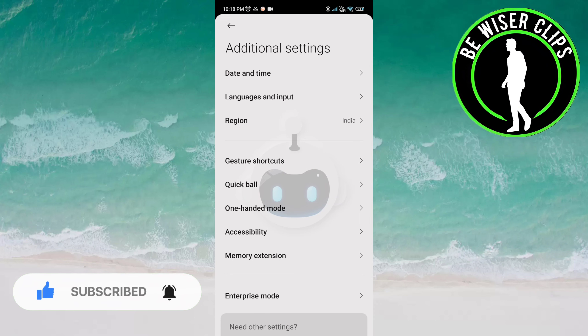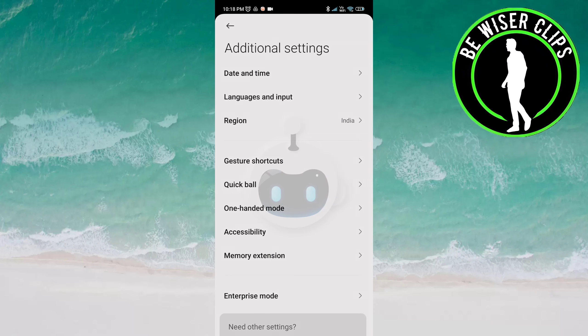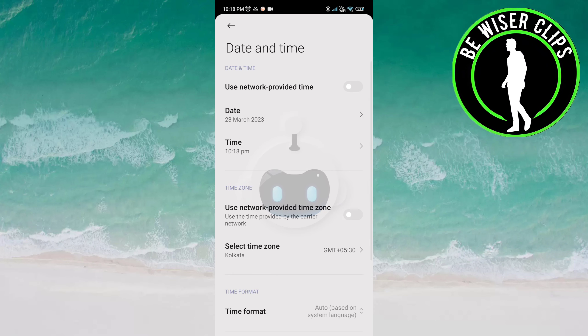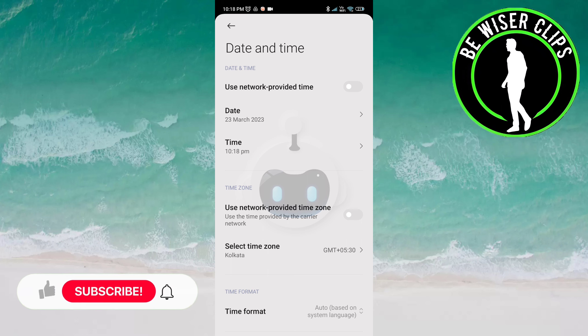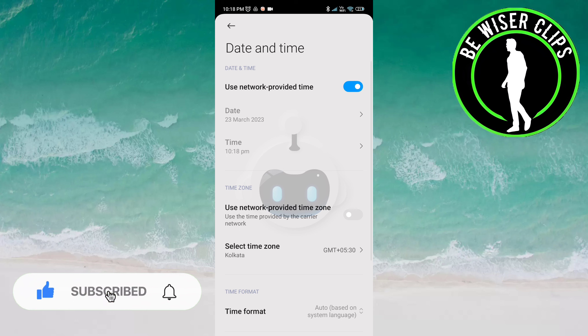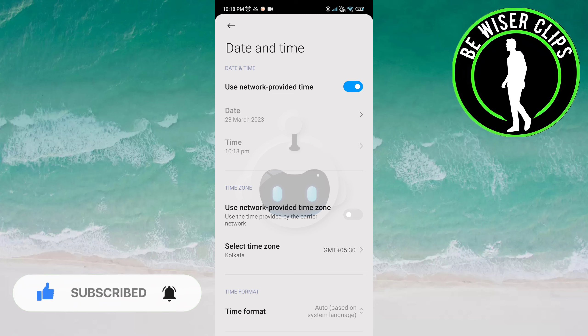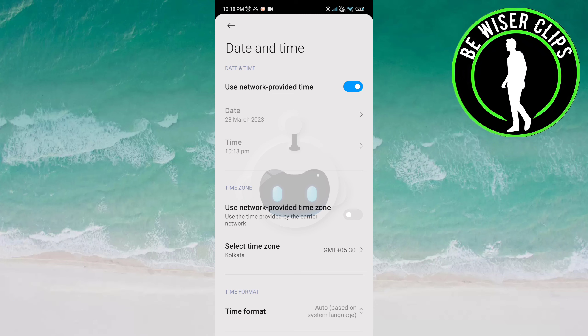Here you have to click on Date and Time. Now you can see the option 'Use Network Provided Time.' Once you click on it, it is activated for you. So that's it for this video, guys. I hope it was helpful to you. Thank you so much for watching. I will see you in the next video.